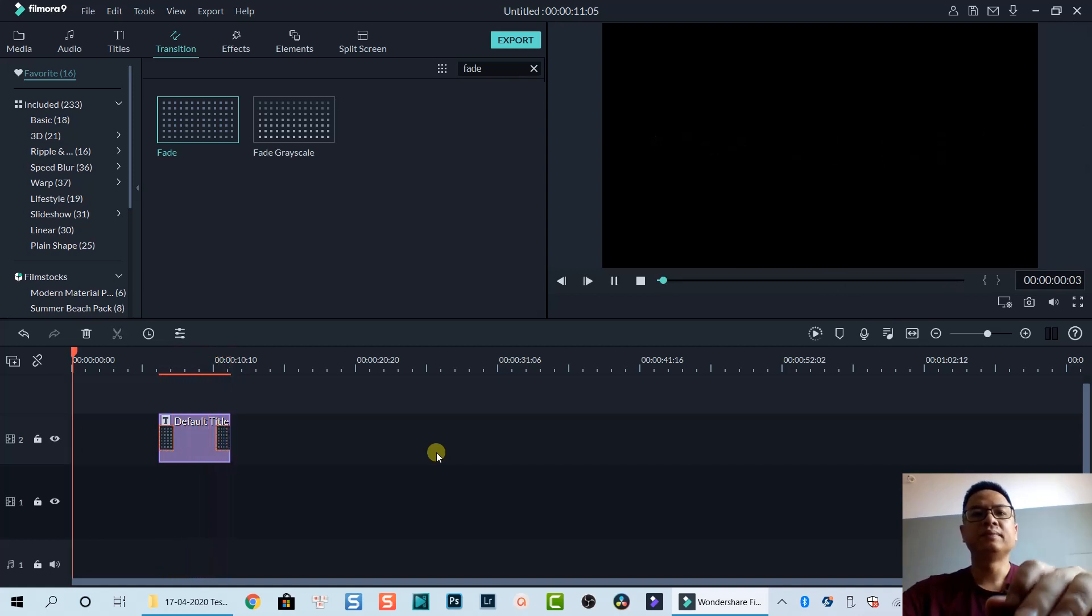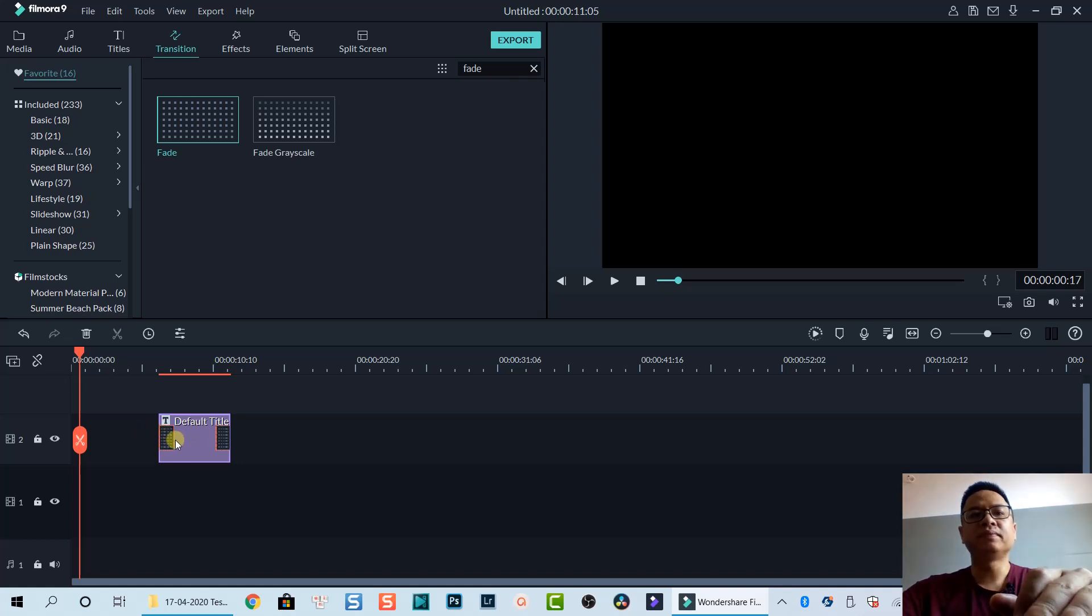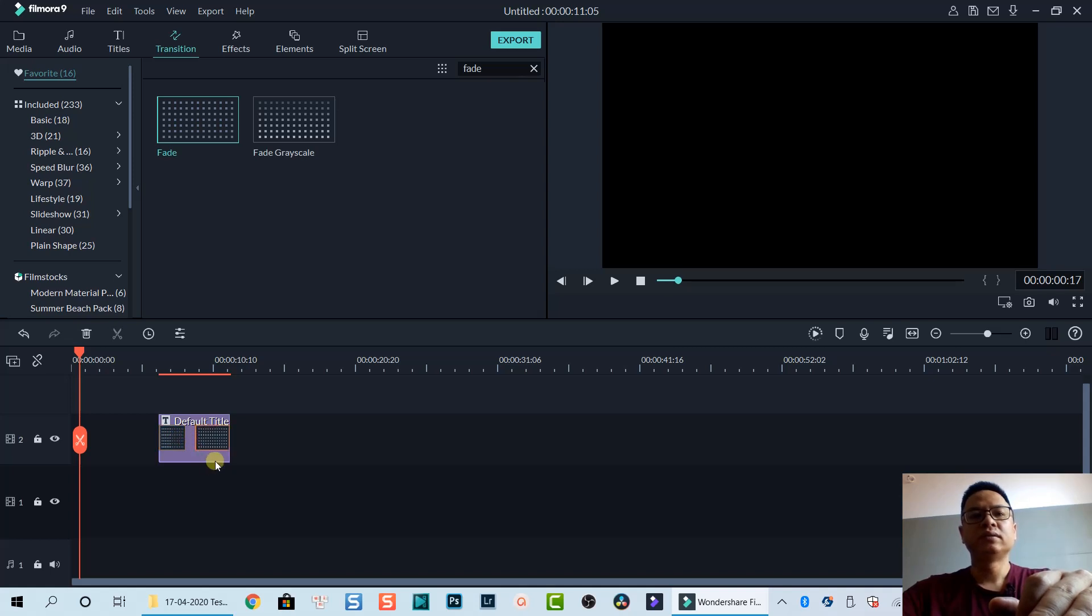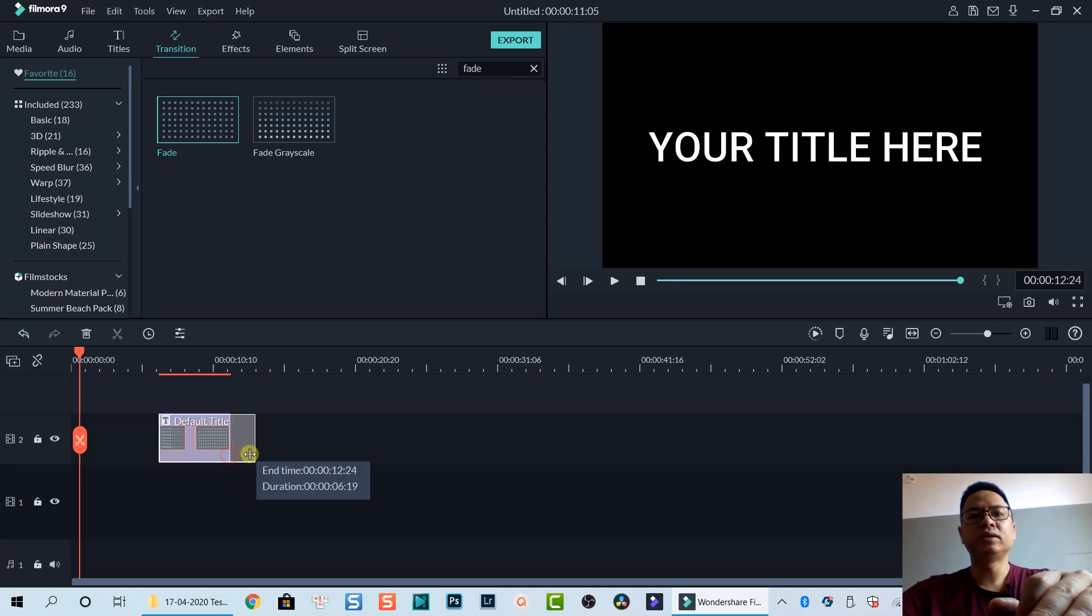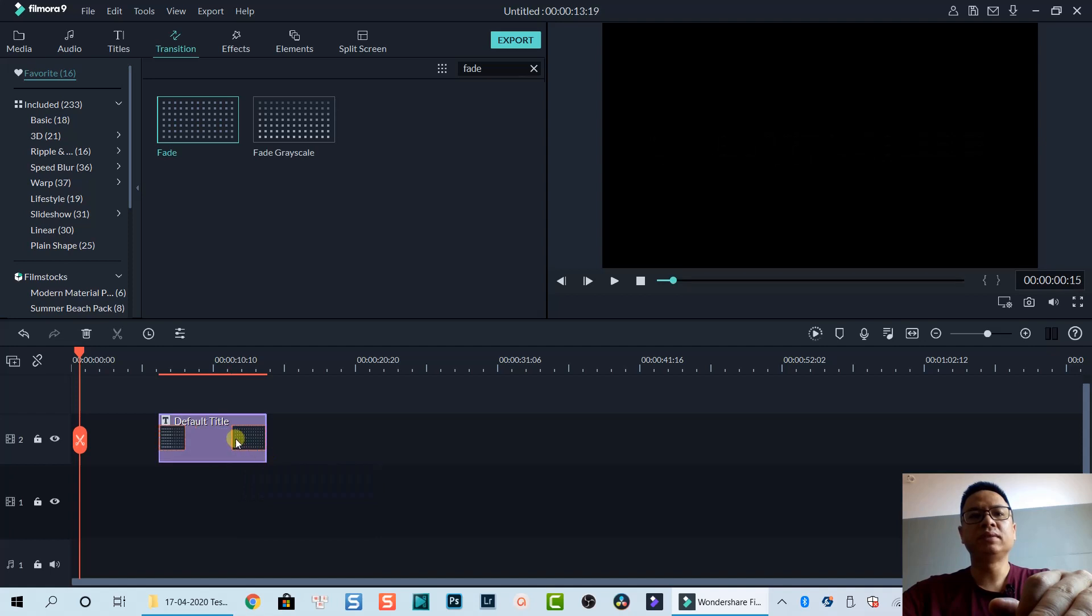That's right. If you want to control the fade in and fade out effect, you can extend this box. I'm going to extend the title a little bit. It's longer. Make the fade in and fade out longer.